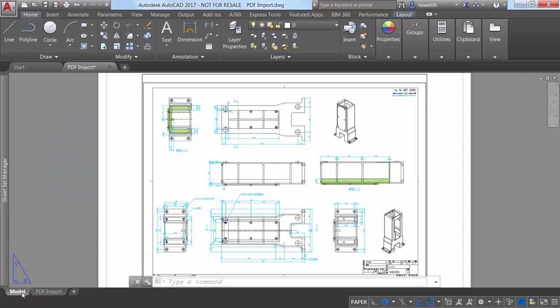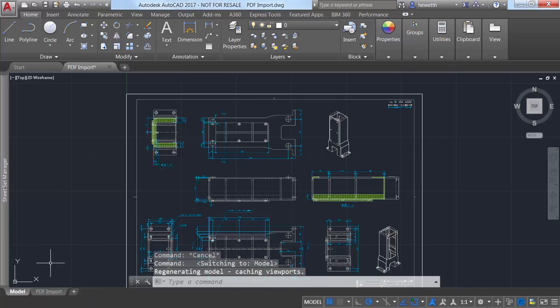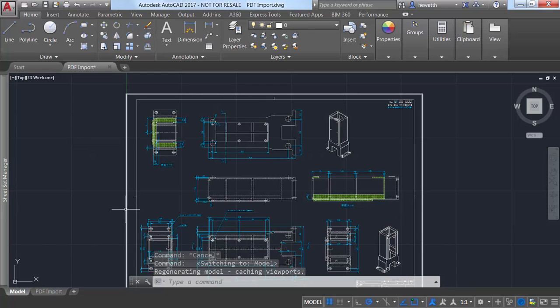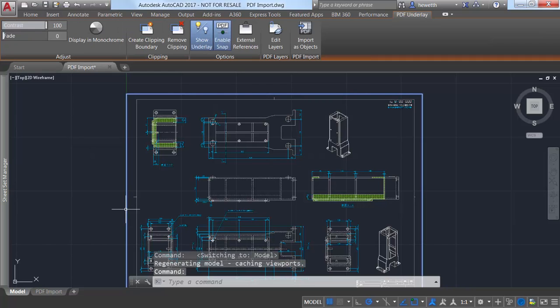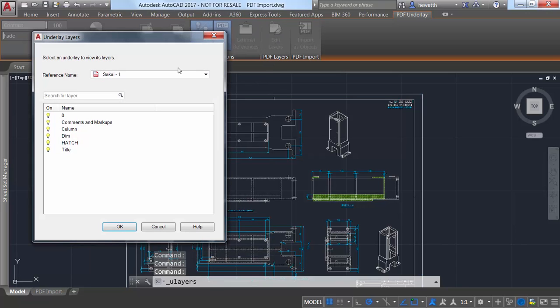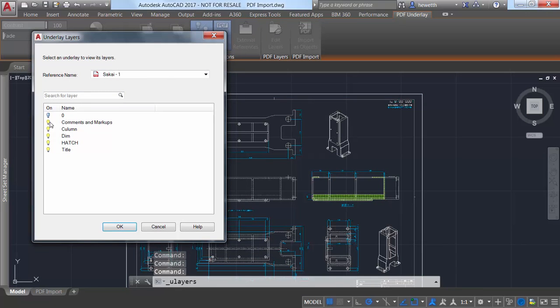PDF files are a common way of publishing and sharing design data for review and markup. In AutoCAD 2017, you can import geometry, TrueType text, and raster images from a PDF file to edit as native DWG geometry.